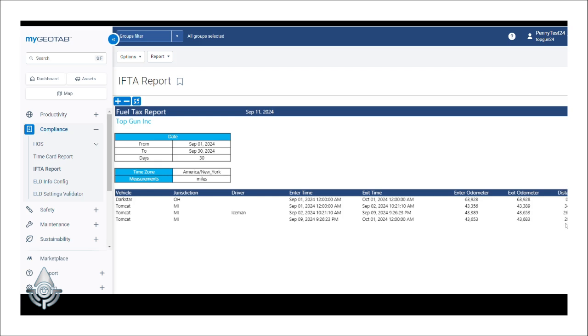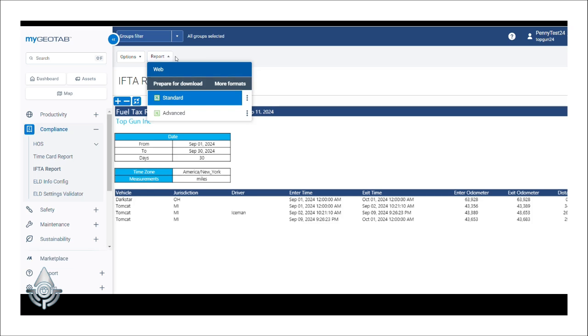Should you need to export the information in these files, you can do so by clicking the report button at the top of your screen, and then selecting either standard or advanced format for download.